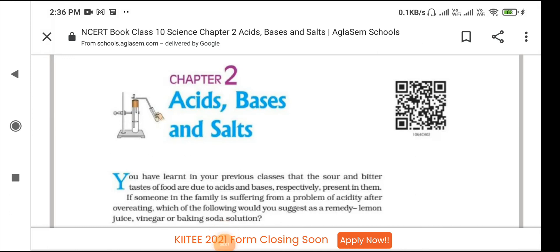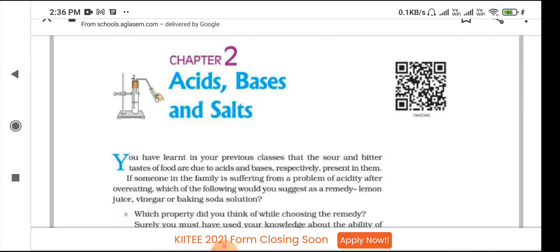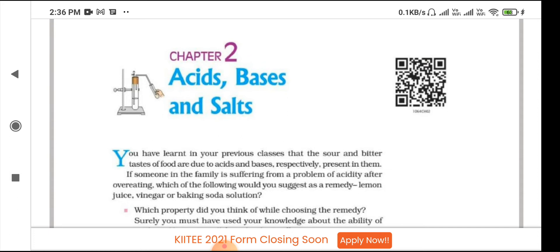Good morning students, welcome back to our science class for class 10th, chapter number 2, Acids, Bases and Salts. So in this class we will cover a few topics — this is an introduction class.